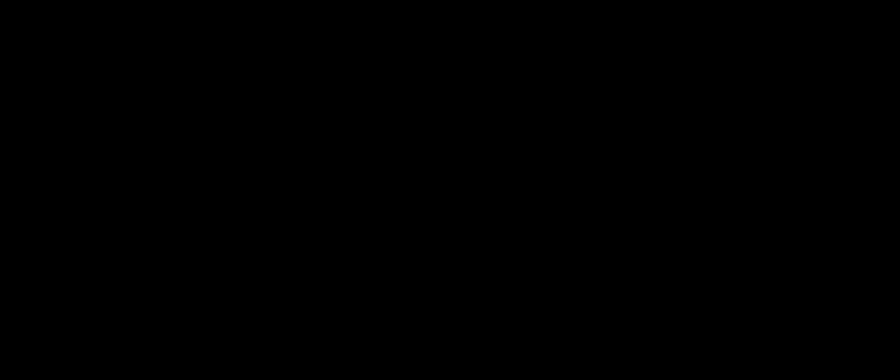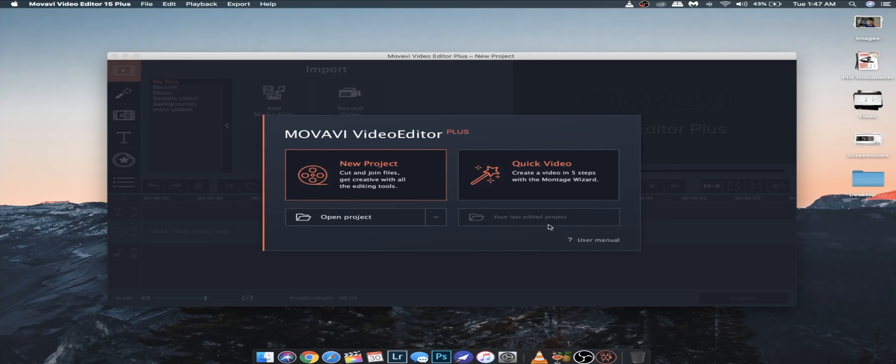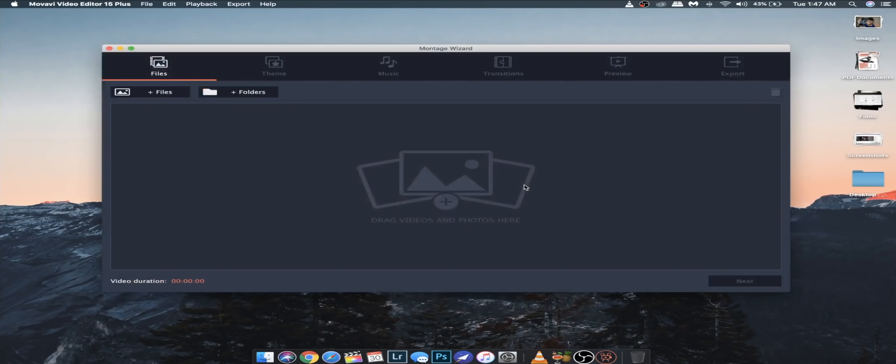Let's open the laptop and open Movavi Video Editor Plus. So guys, when you launch the Movavi you will get these two options. You will have a new project with all the features or you will have a quick video with all the clips and automatically you will have a montage and automatically a compilation video so I will click on a quick video.